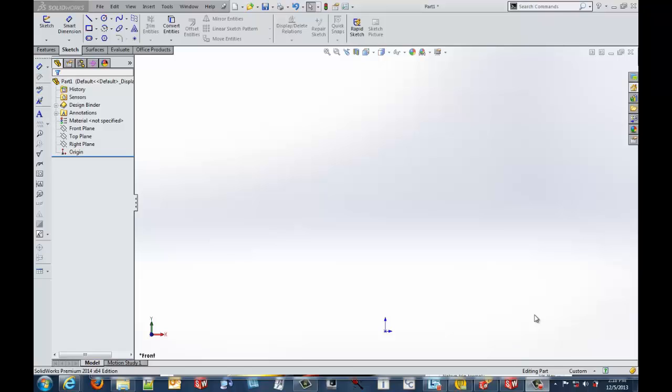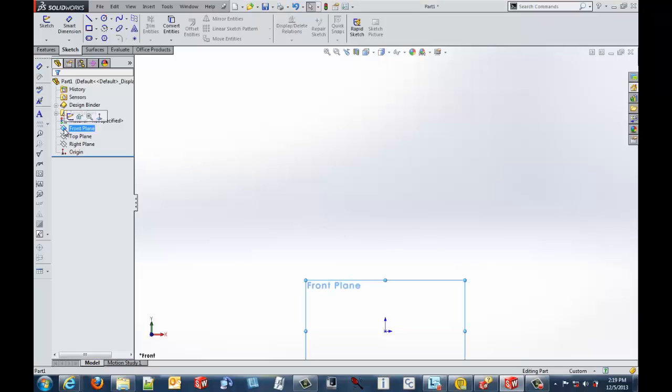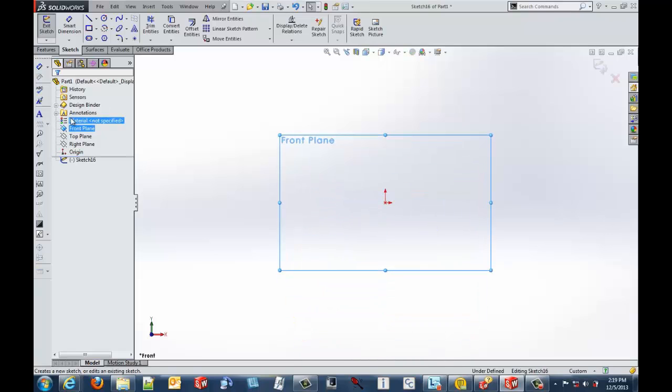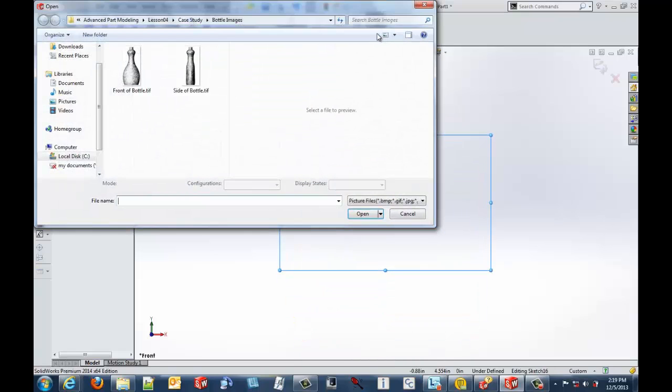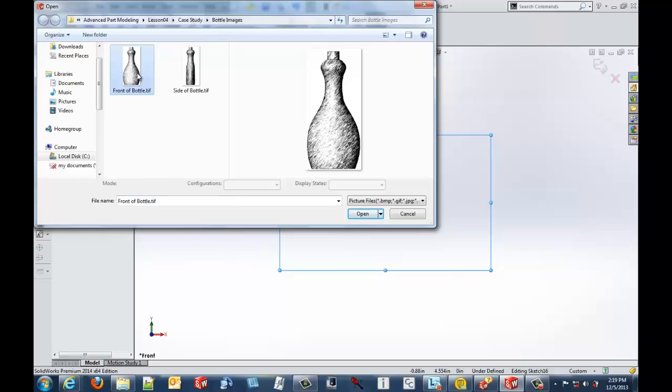This is a new option within the insert sketch picture command, so we'll come in here and I'll start up the sketch on the front plane and then insert the sketch picture. Many times when you want to start a brand new design, you might need the aid of a sketch picture to help you lay out the information required for your design work.